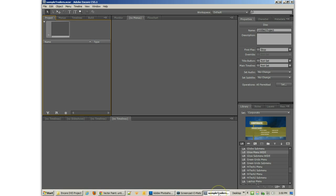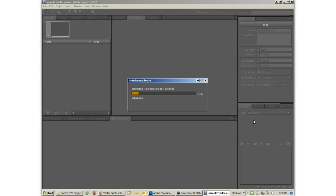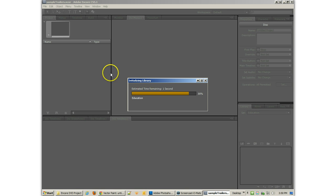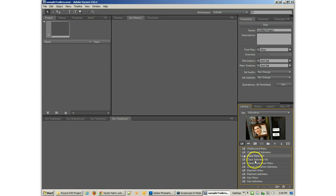So what we're going to need to do is create our menus. Now, we can go and use some of the existing libraries to help us get started, which is kind of nice. If I go to the Education, Libraries, Systems, and Encore, I can see a bunch of different menus here.